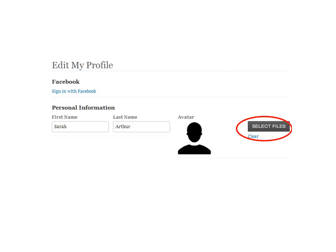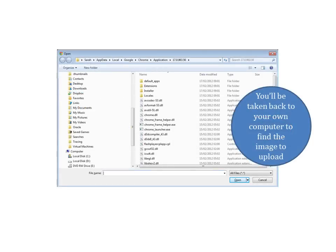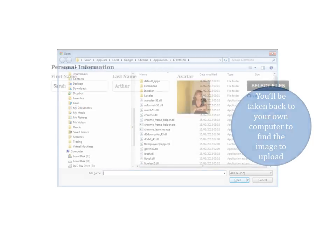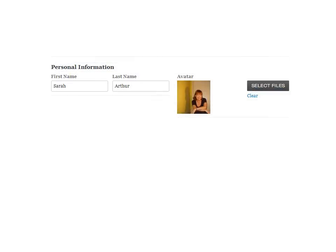To add a photo, click on the Select Files button next to the image marked Avatar. You'll be taken back to your own computer to find the image to upload, and when the upload is completed, your image will appear in place of the Avatar.